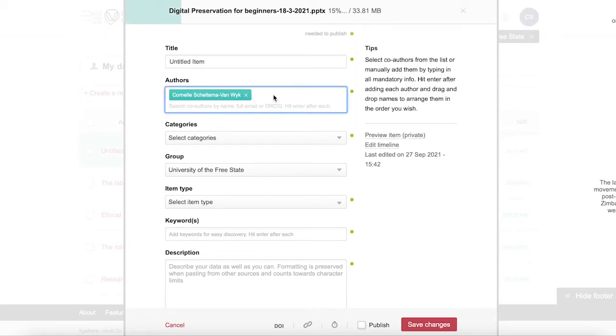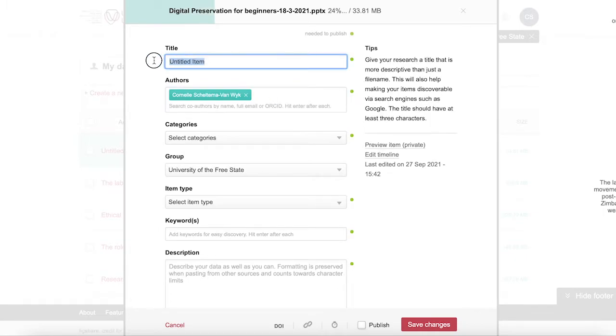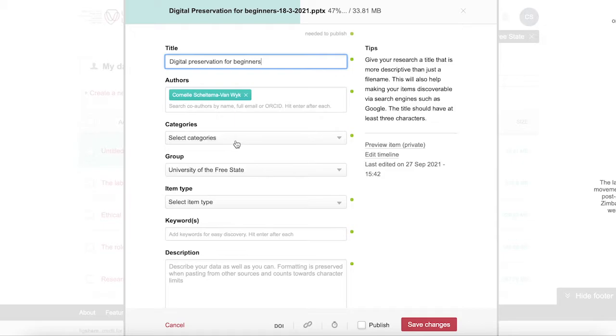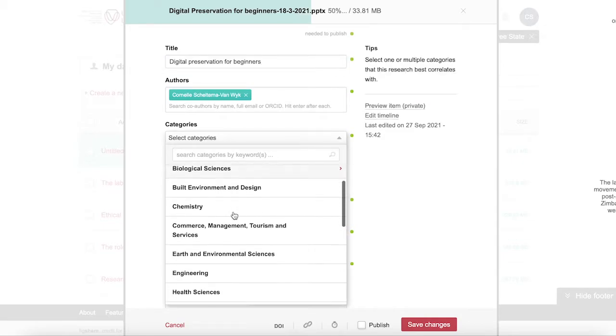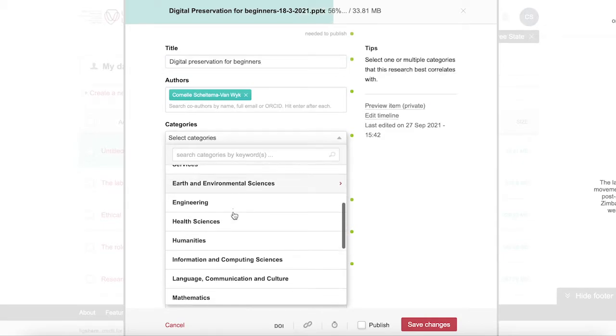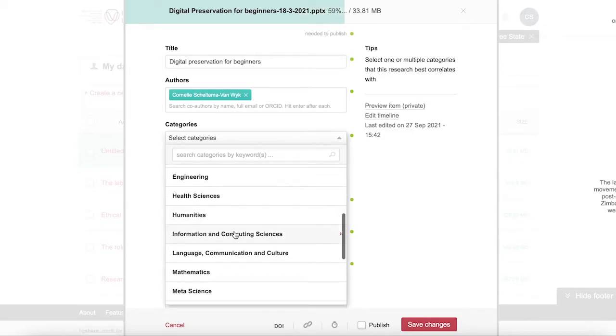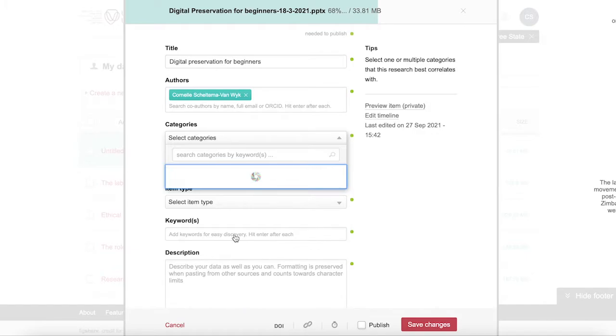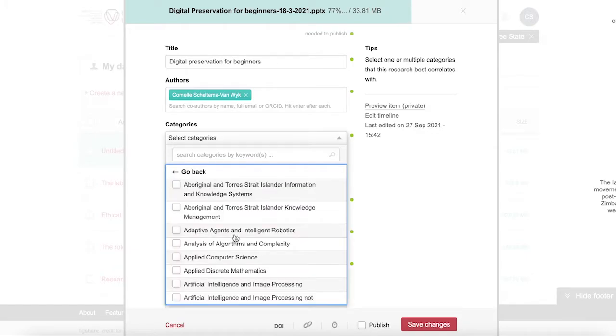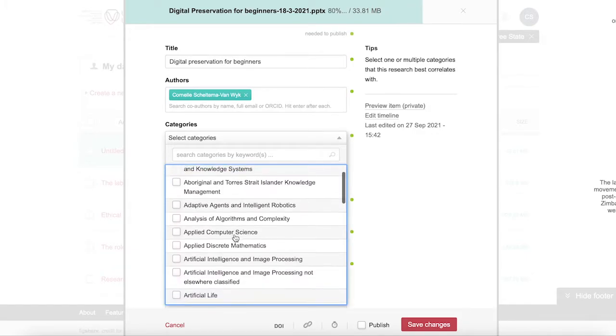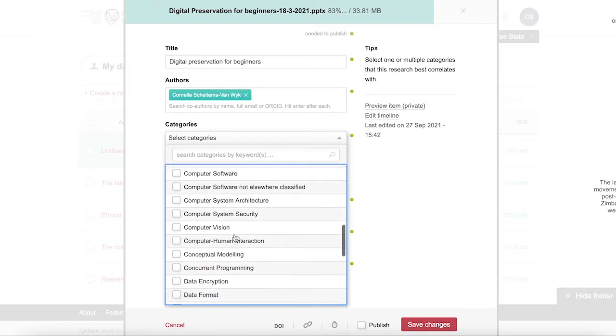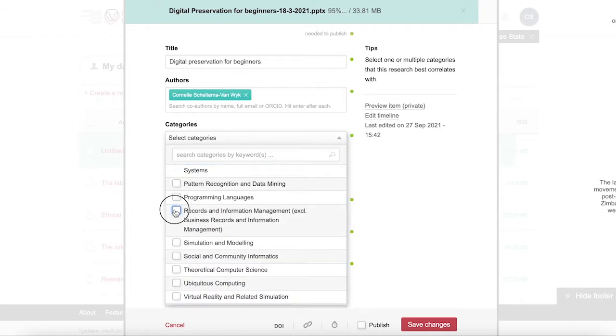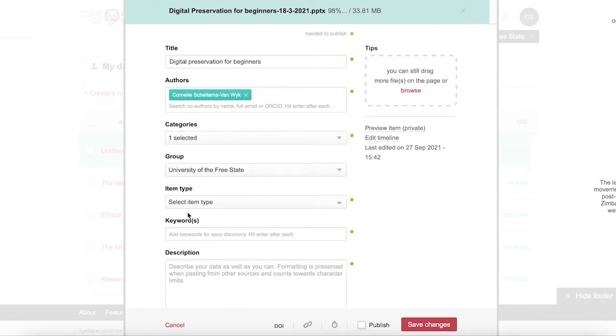While your documents are uploading, you could complete the rest of the form. You can add or change authors, add a title, select from the built-in categories for the university, your research area. In this example, I'm choosing information science as the broader field and records and information management as a more specific field. I will also choose from our faculties in the group field.